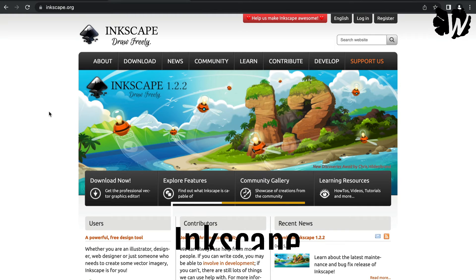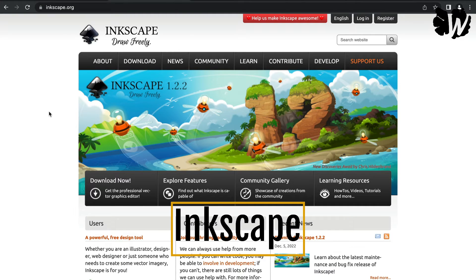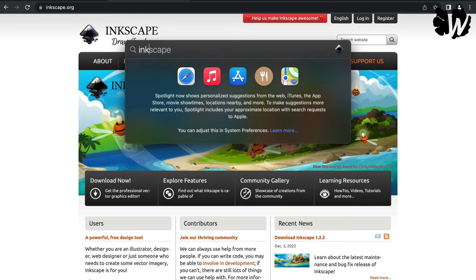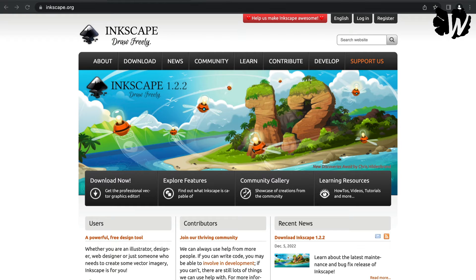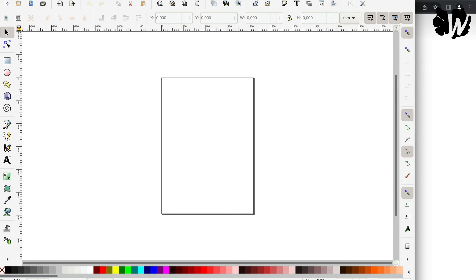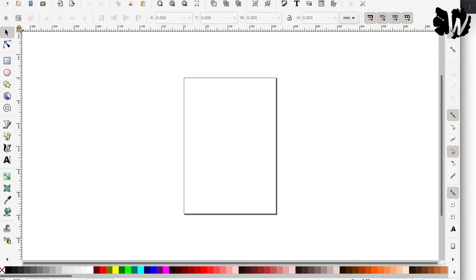Another tool you can use to create SVGs, which is free, is called Inkscape. It's open source — people around the world contribute to it — and you can download it for Mac, Windows, or Linux. While it's free, it can feel a bit clunky, which is often the case with free tools. There are a lot of beginner tutorials on YouTube for Inkscape, so I'd recommend watching a few and then trying it out.